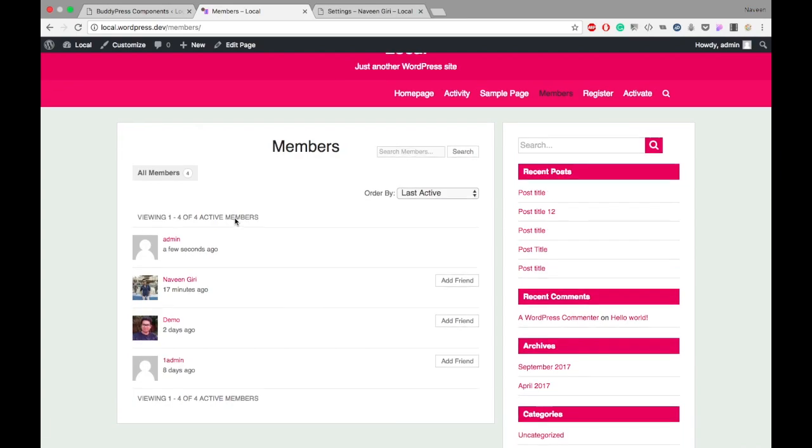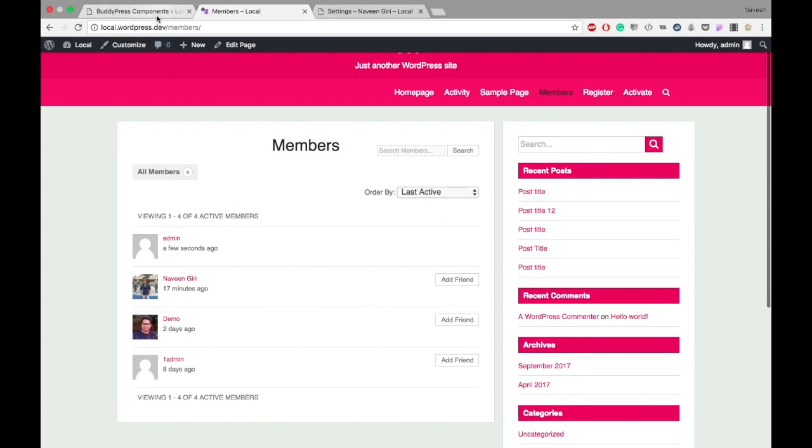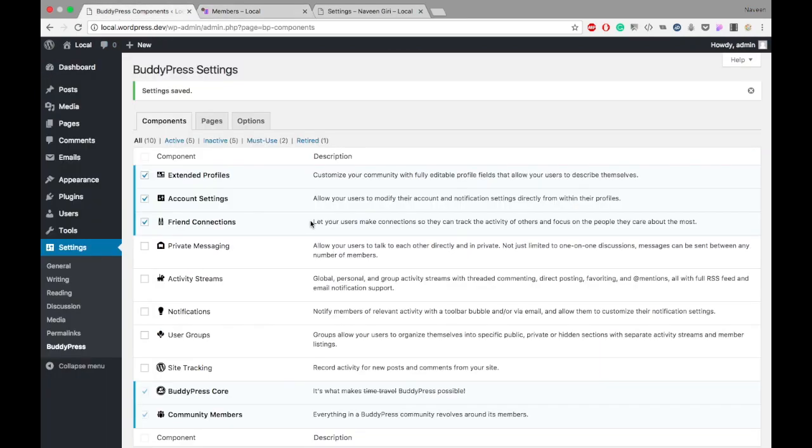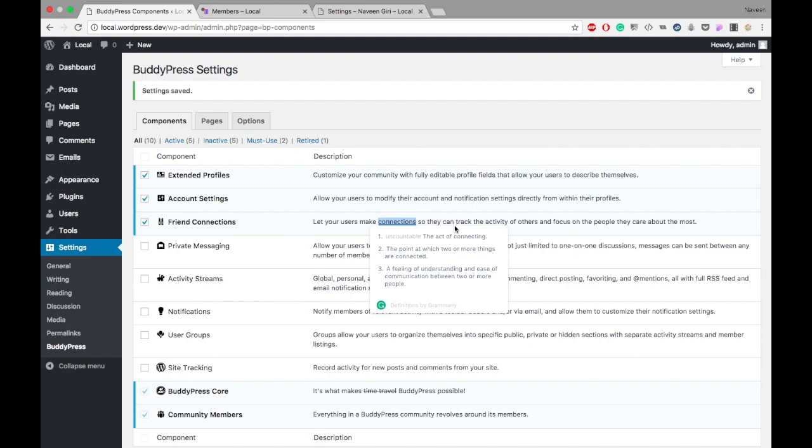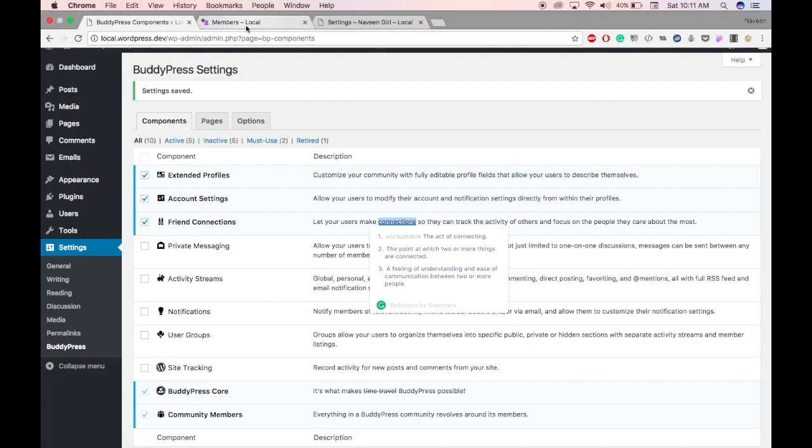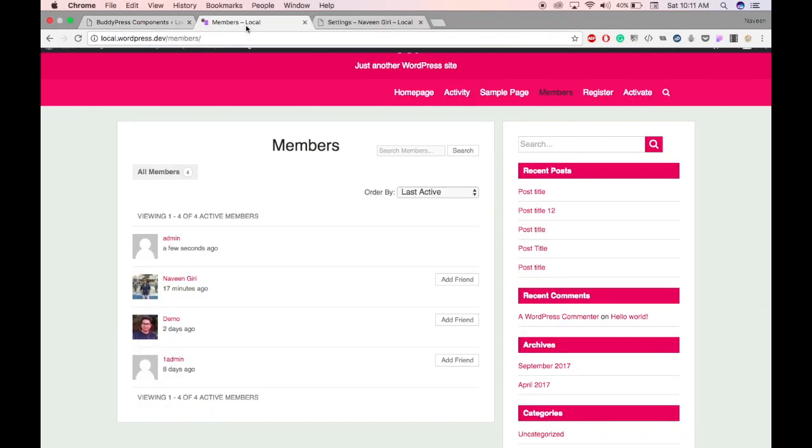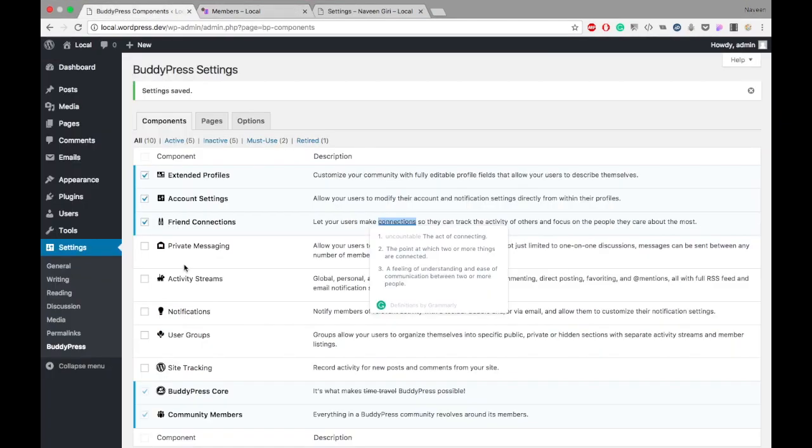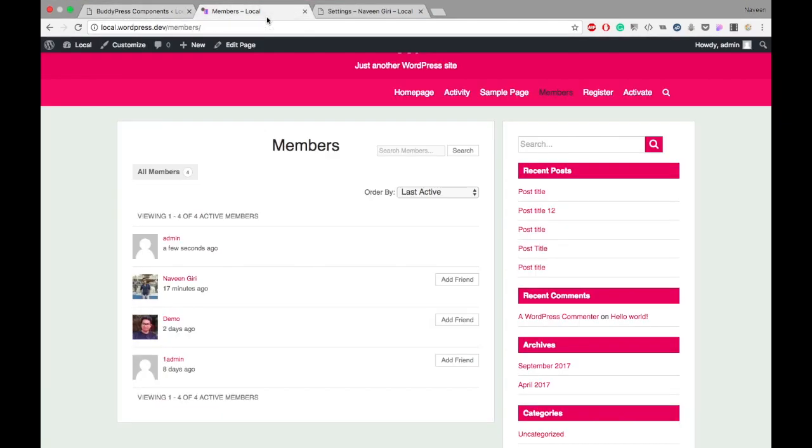Before proceeding, let's check what the friend connection means. It lets users make connections so they can track the activity of others and focus on the people they care most about. After activating this, I can see a new button here: Add Friend.